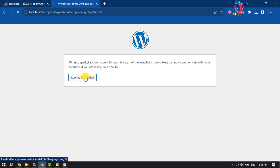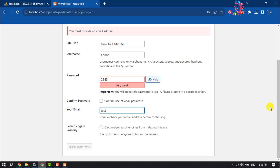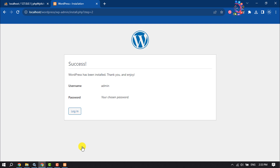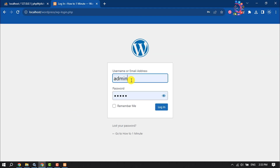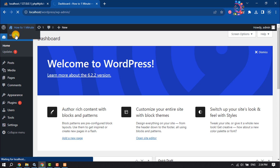Run the installer and enter your website title. Enter your WordPress login username and password, and your email address, then click Install WordPress. WordPress has been successfully installed. Click Login, enter your username and password, and click Login. You will be taken to your WordPress dashboard. To see your website, click Visit Site.